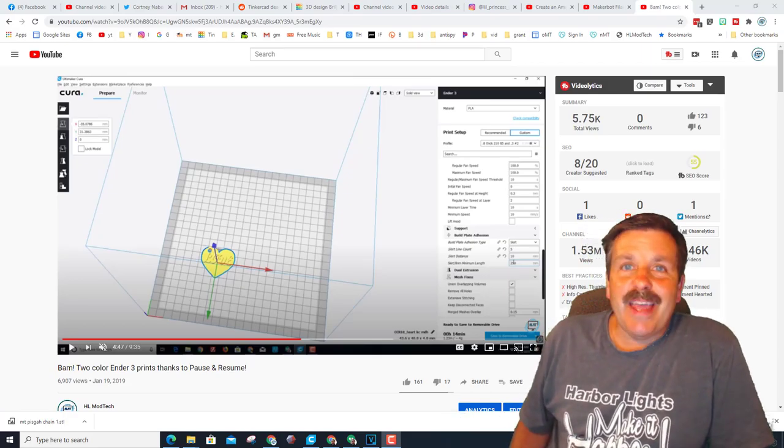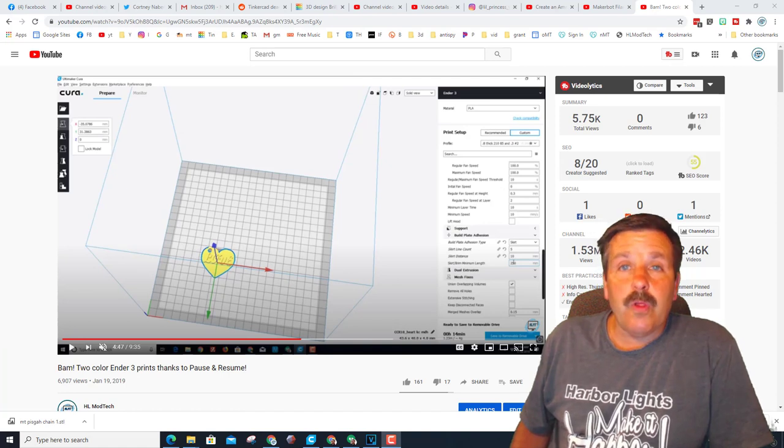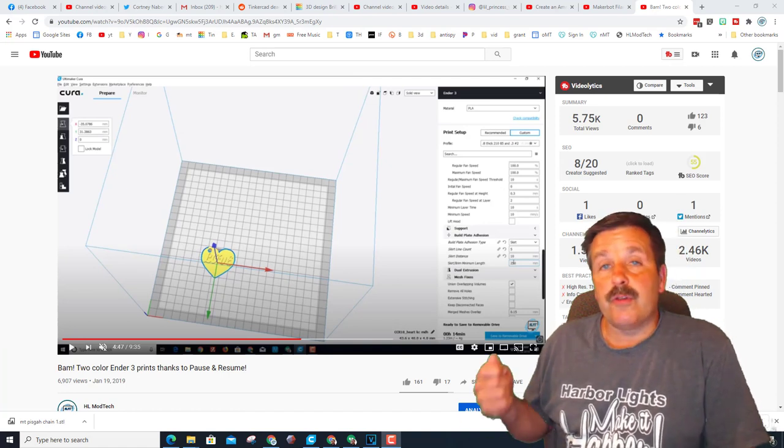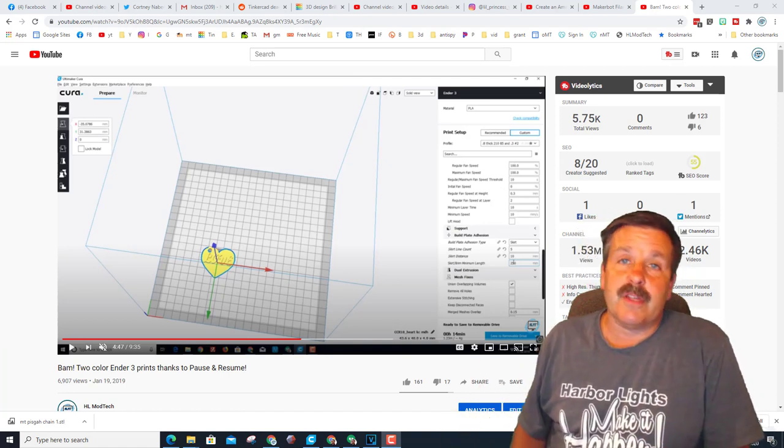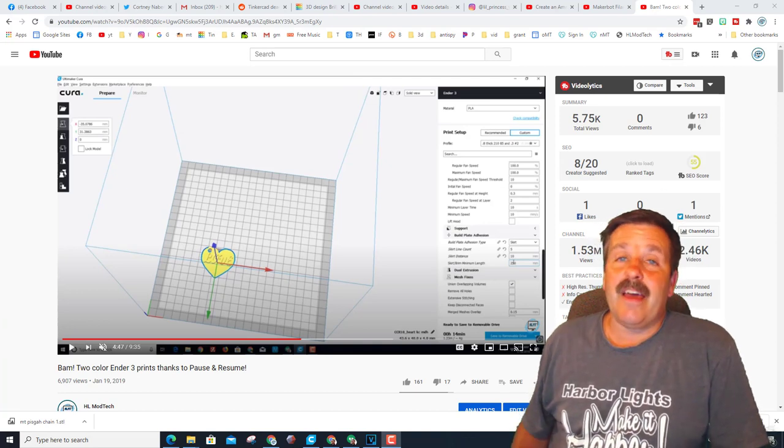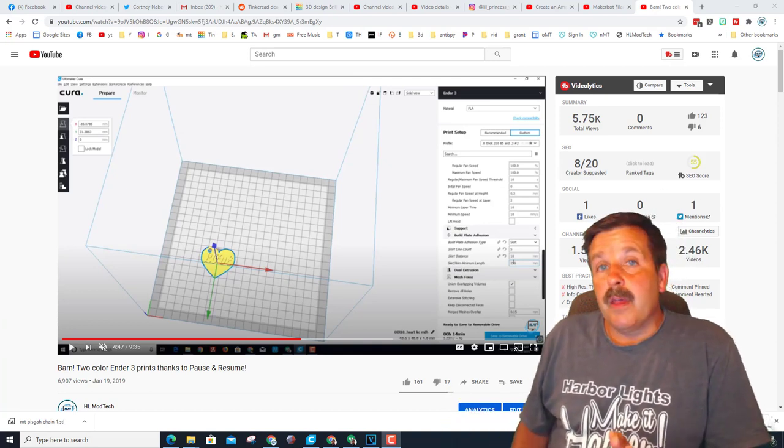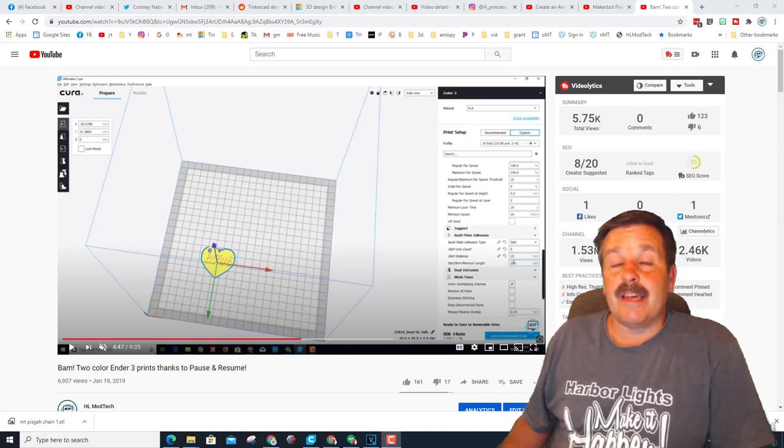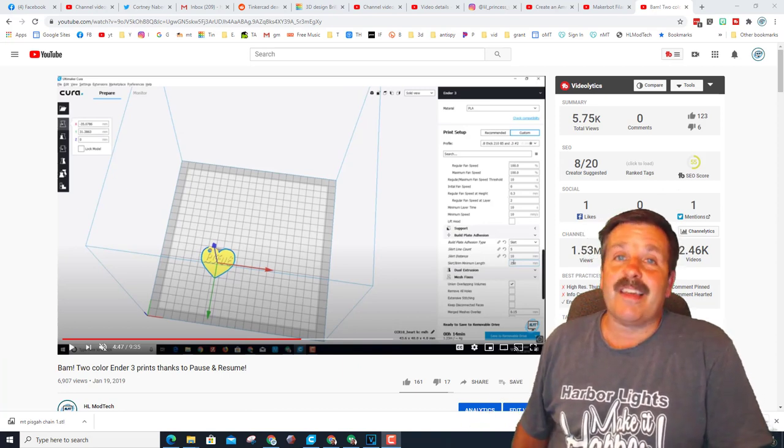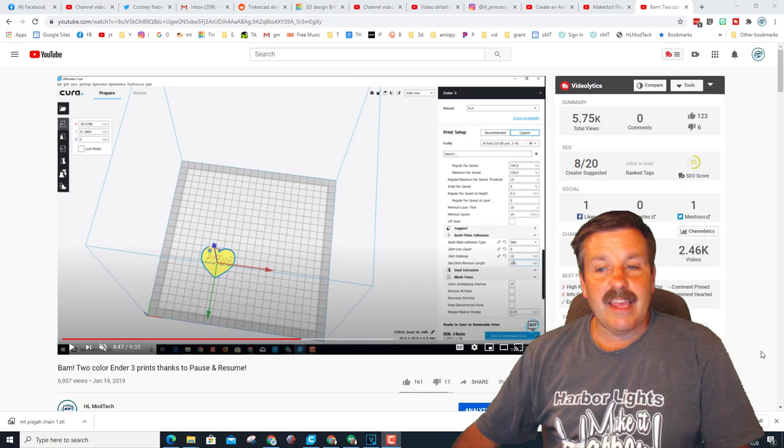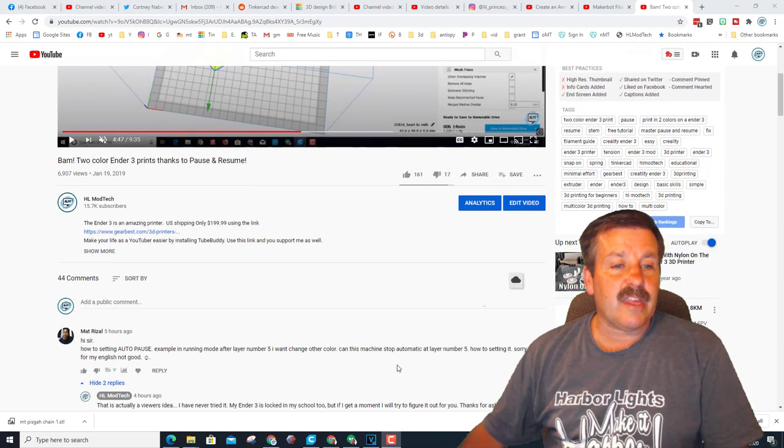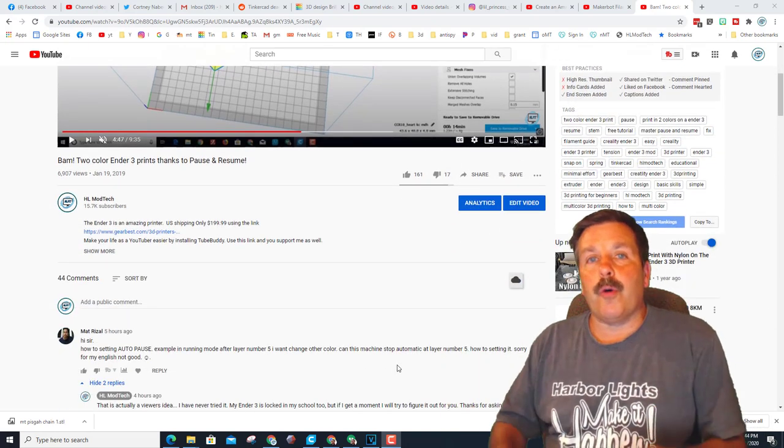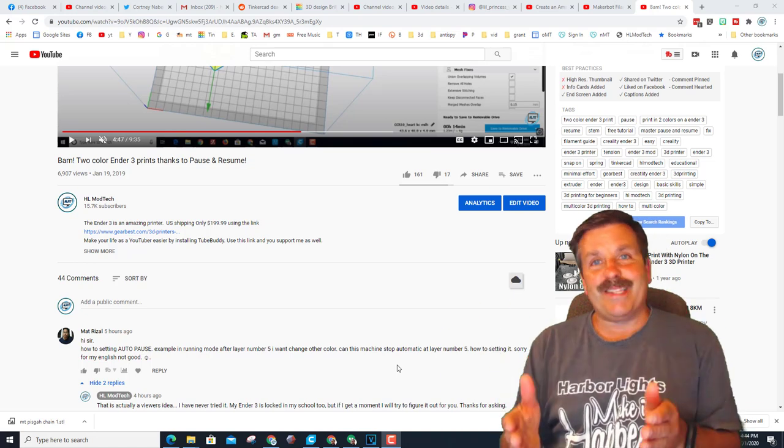Good day, friends. It's me, HL Modtech. I made a video a long time ago about the Ender 3 and how you can use pause and resume to get two colors on a machine that doesn't have two-color capabilities. My Ender 3 is locked up at school, so I can't test it, but I do have a GEETech A10 I can test on. A user asked me recently, how do you get the auto-pause to work? So my friends, let's get cracking.